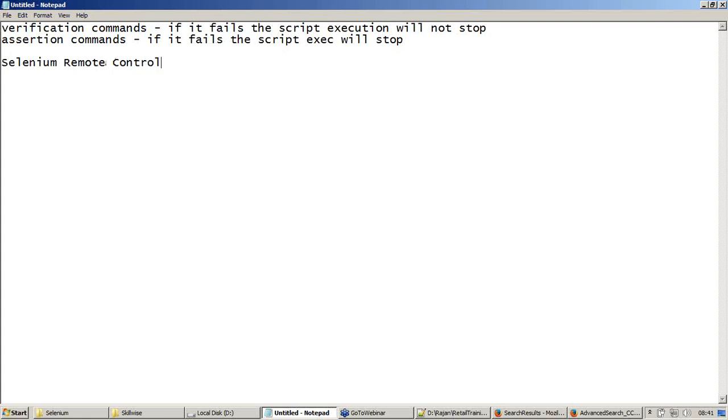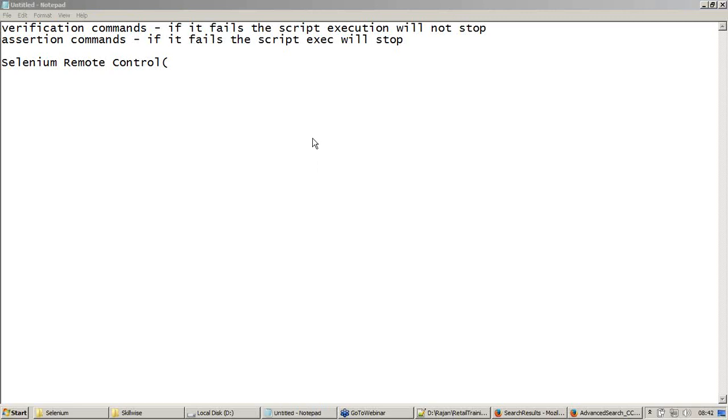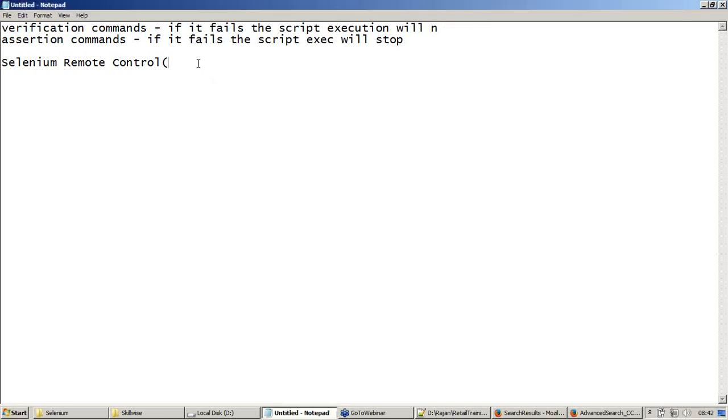Selenium remote control. What is the version of this Selenium remote control? Can anybody answer that question? Good, Hernandez. It's 1.0.